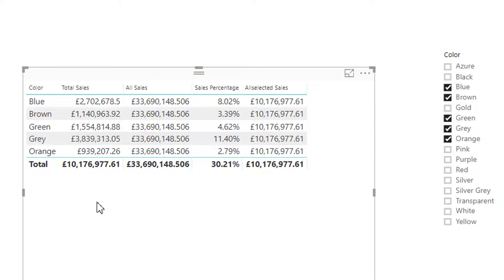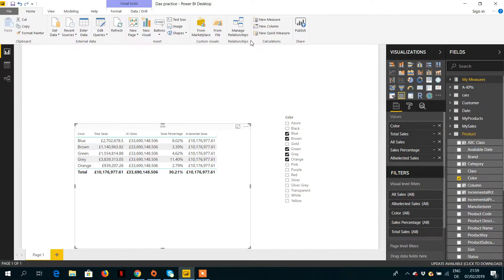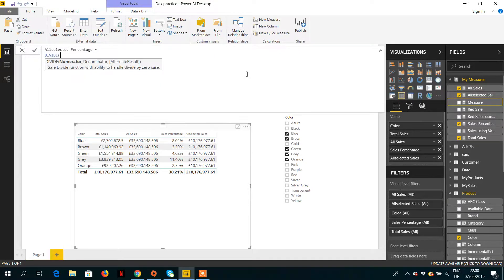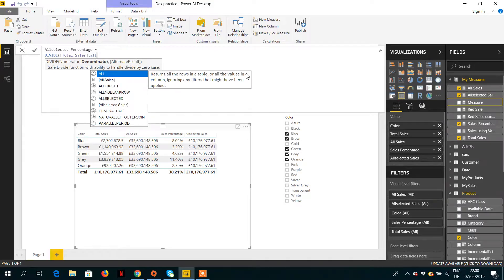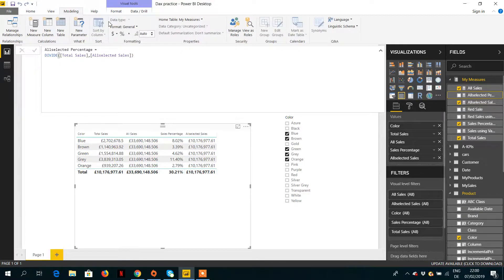ALL ignores everything passed as a parameter, so to calculate the correct percentage we need a new measure. Let's create 'All Selected Percentage' using the DIVIDE function — the numerator will be total sales and the denominator will be 'All Selected Sales'. Then we change the data type to percentage.